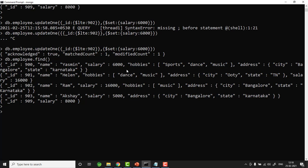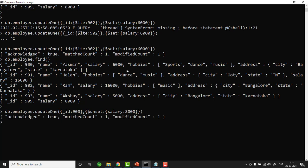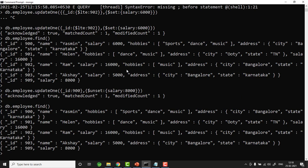To remove a particular field from a document, use the $unset operator instead of $set. For example: db.employee.updateOne({ _id: 900 }, { $unset: { salary: '' } }). Result: acknowledged true, matchedCount 1, modifiedCount 1. After this, the salary field is removed from document 900. So: use $set to add or update a field; use $unset to remove a field from an existing document.